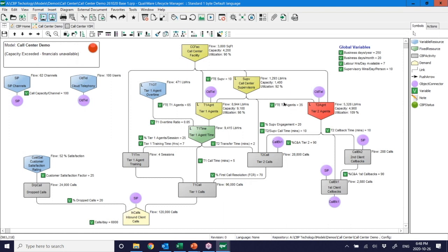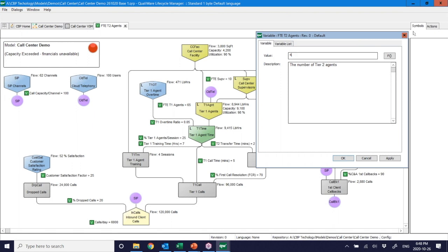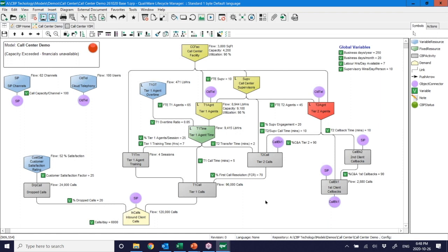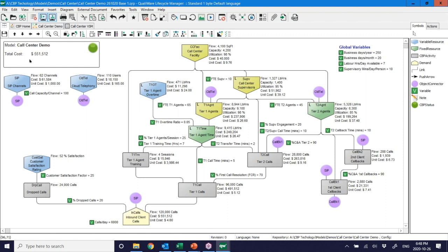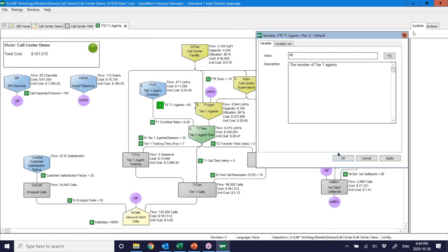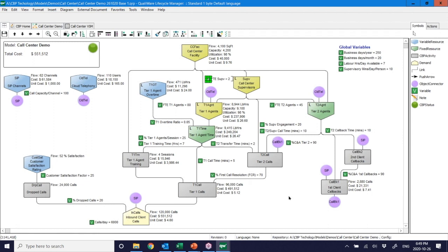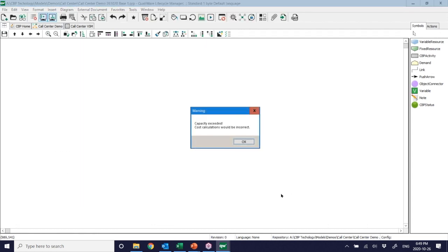One brute-force approach: just hire more people. I'll increase agents from 35 to 45 — add 10 new agents. I rerun the model and there are no broken constraints. Recalculating financials shows about $50,000 added to monthly costs. I probably also want to add supervisors, so let me add 15 more Tier 1 agents and a couple more supervisors to manage the larger team. Recalculating shows another problem.